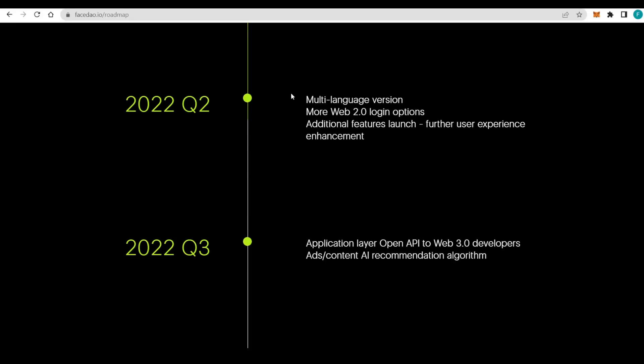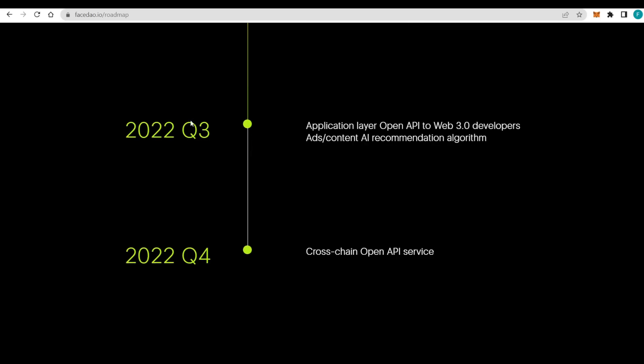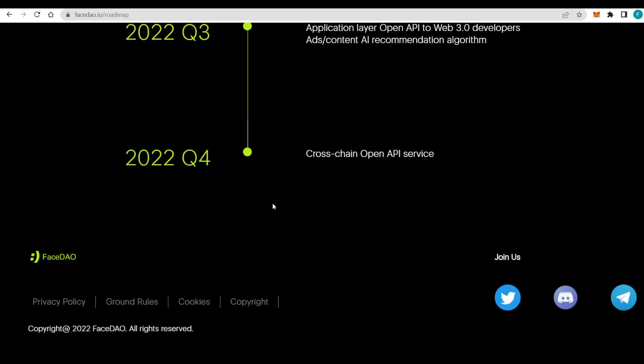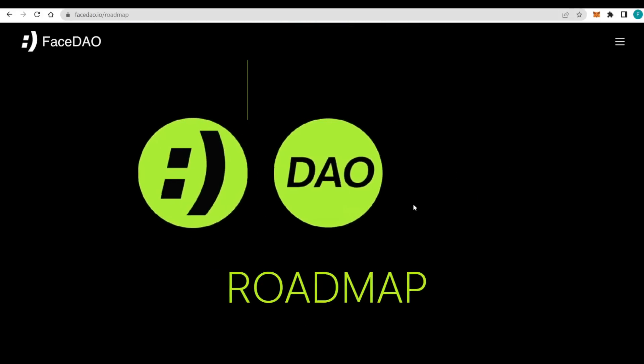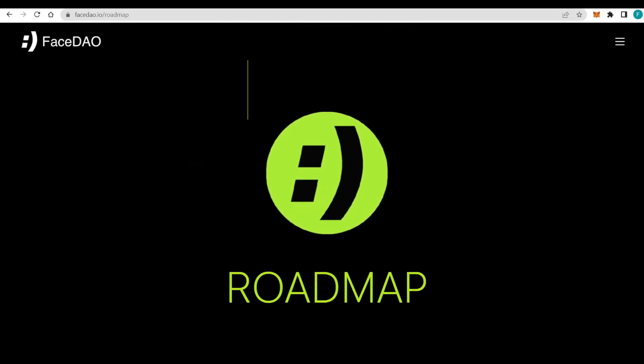The second quarter of this year was the multi-language version, more Web2.0 login options, additional features launch, and further user experience enhancement. Then the third quarter, so the next quarter, will result in applications layer with open API to Web3.0 developers with ads and content in AI recommendation algorithm. By the end of the year, they want the cross-chain open API service.